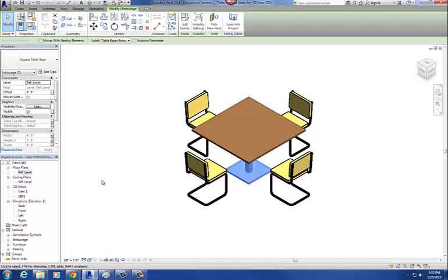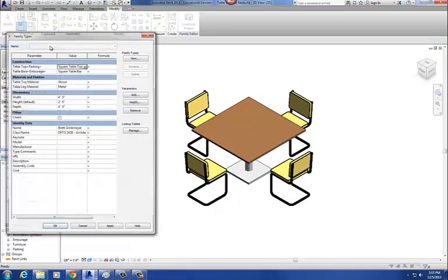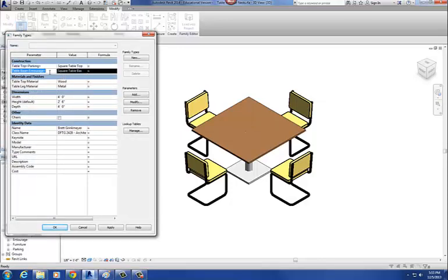The next thing we're going to do is create our round table top. Now if I go to four blue squares, I have two nested type selectors: square table base and square table top. I want to create a round table top under the parking parameter, push it into this model, and it'll show up in that nested type selector.